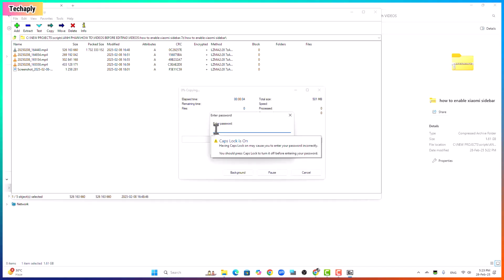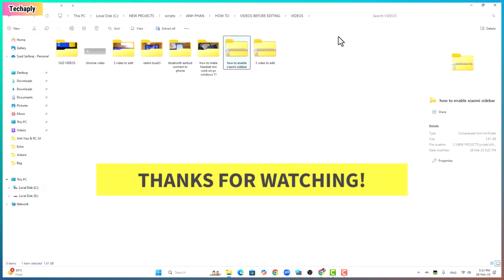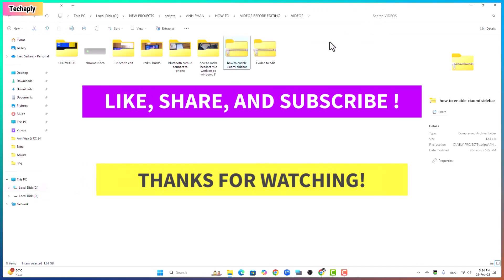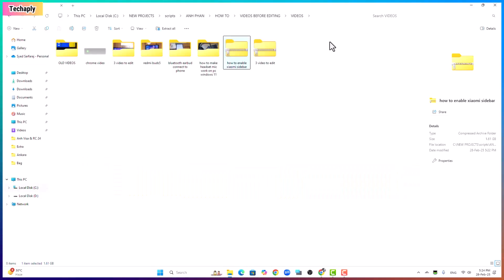So that's it for today's video guys, thanks for watching and don't forget to like, share and subscribe to my channel for more videos later. Bye for now.